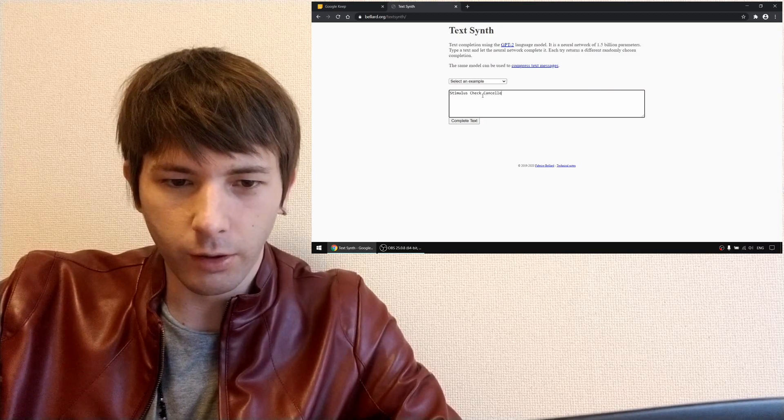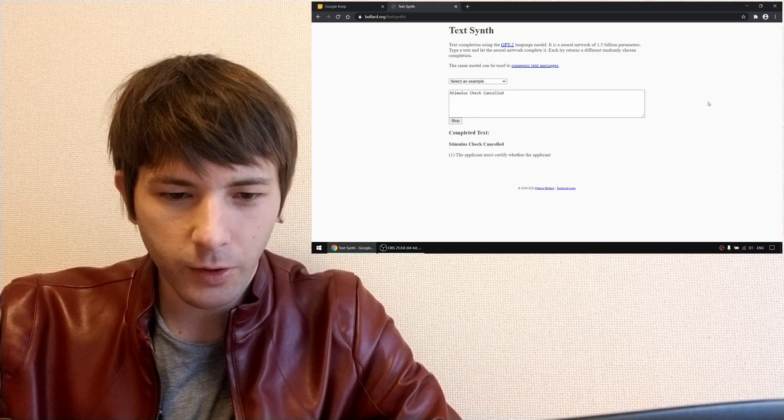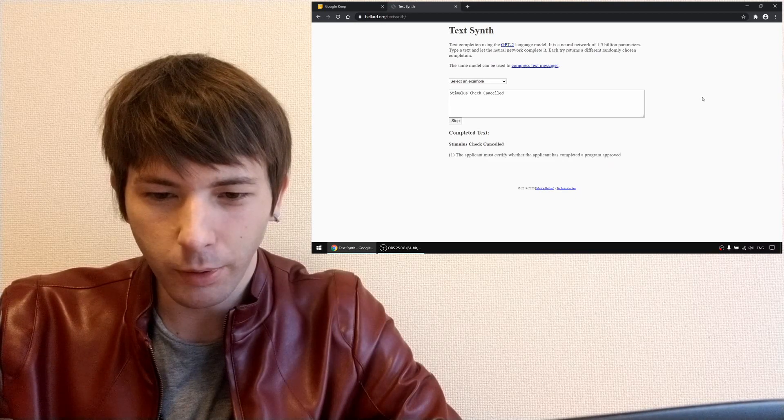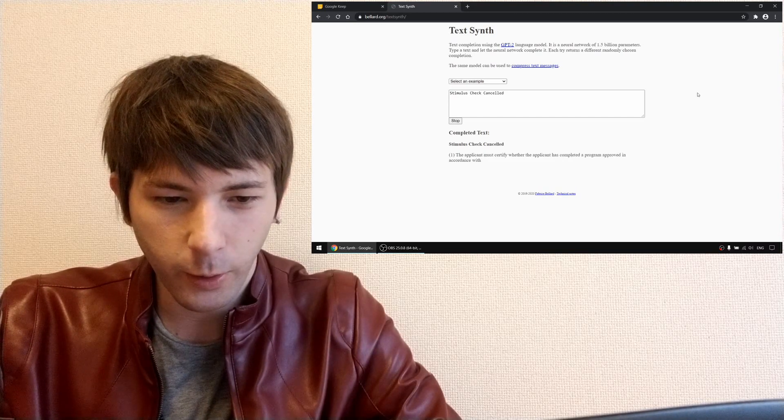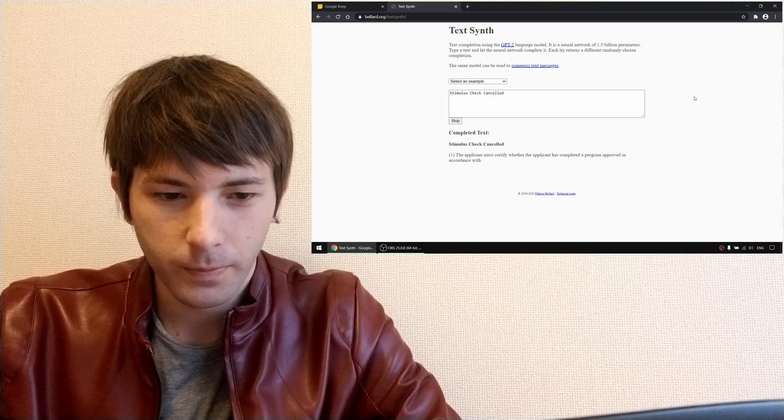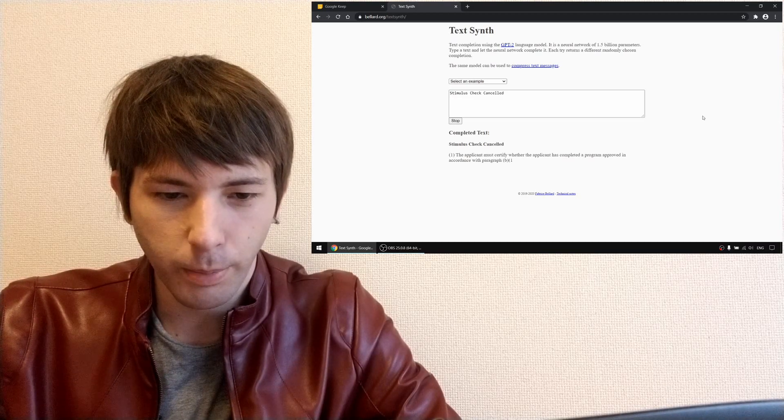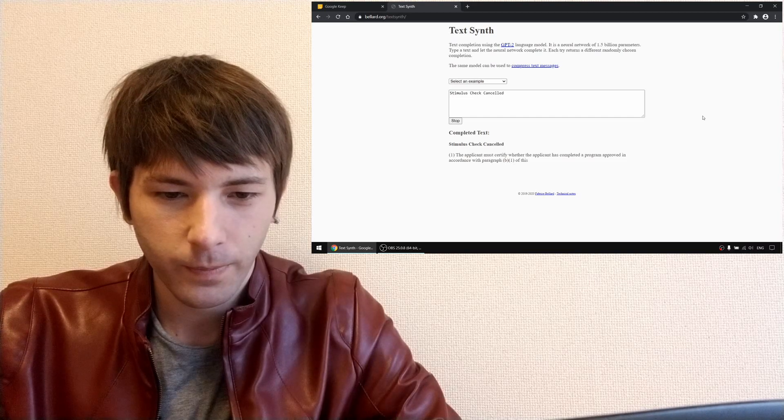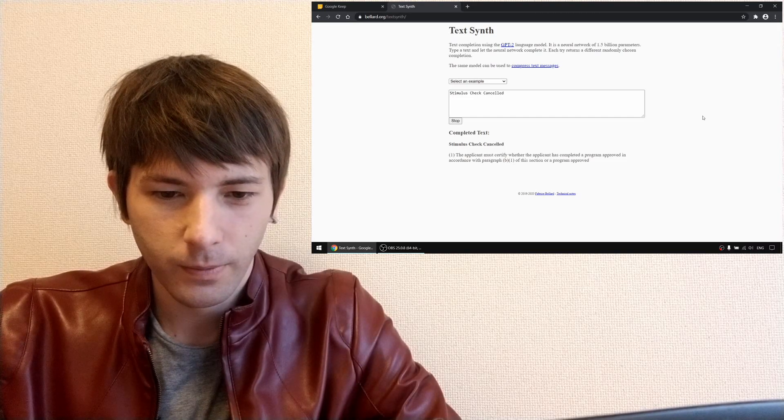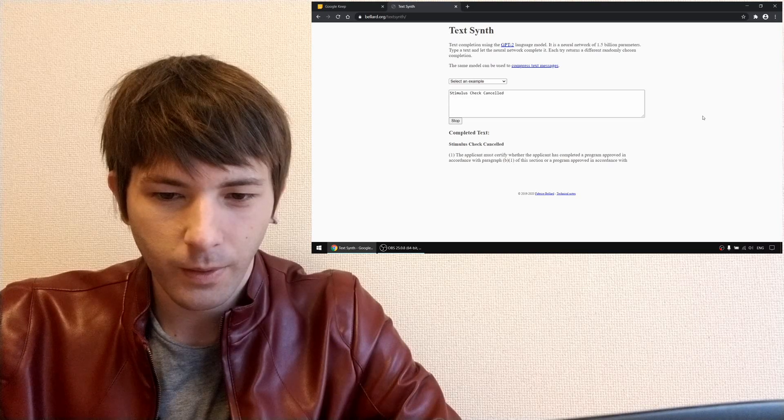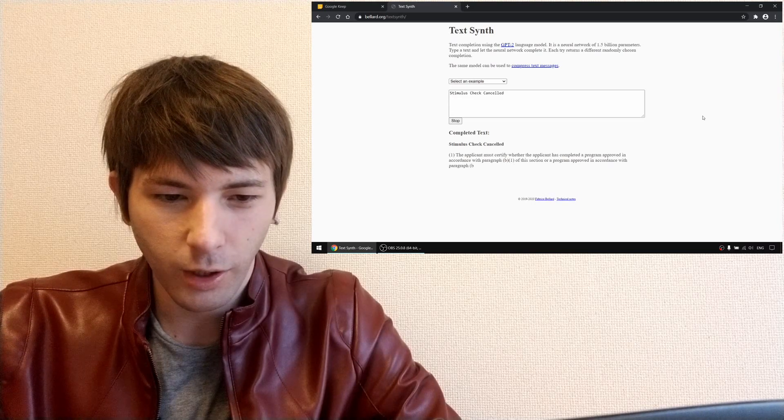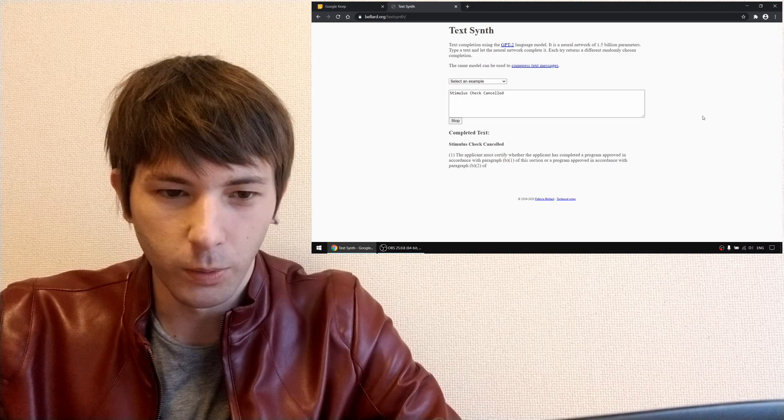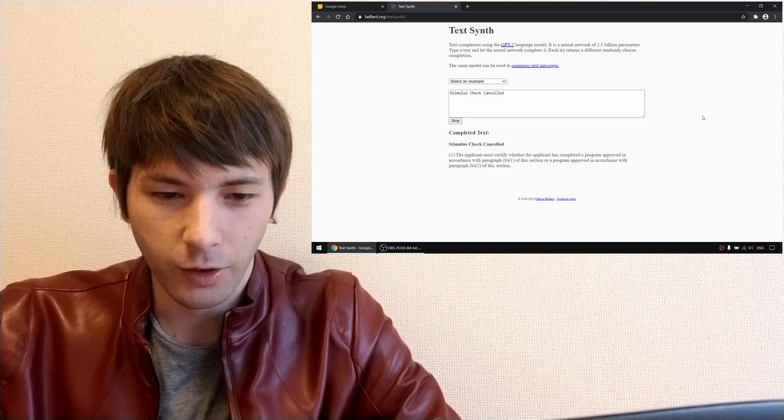The applicant must certify whether the applicant has completed a program approved in accordance with paragraph b1 of this section or a program approved in accordance with paragraph b2 of this section.